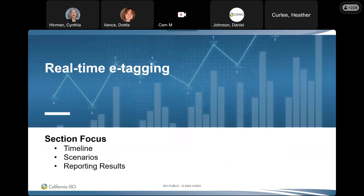Bernardo asked: after the ADS awards, there is still a timeline for how fast tags must be submitted; otherwise they are subject to the 15-minute market and could be reduced if the tag is not approved in time — is that correct? The response confirmed: yes, after the market runs — at 1300 for day ahead and at specific times for real-time — there is a timeframe within which real-time tags need to be submitted.